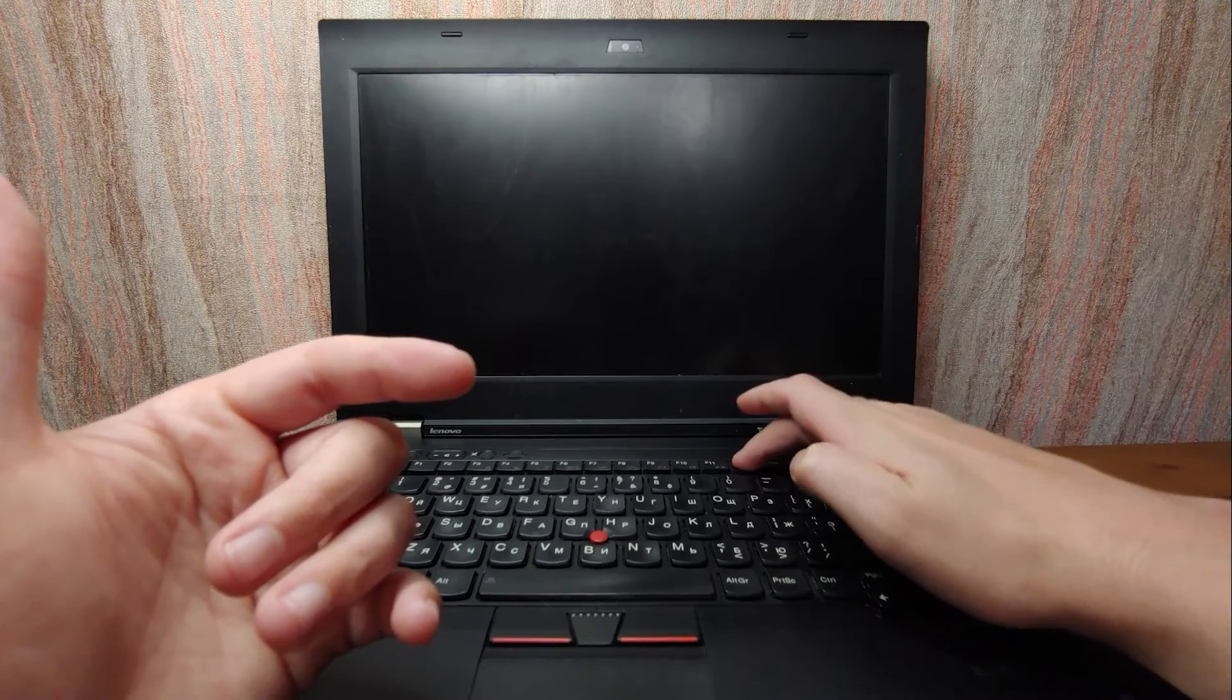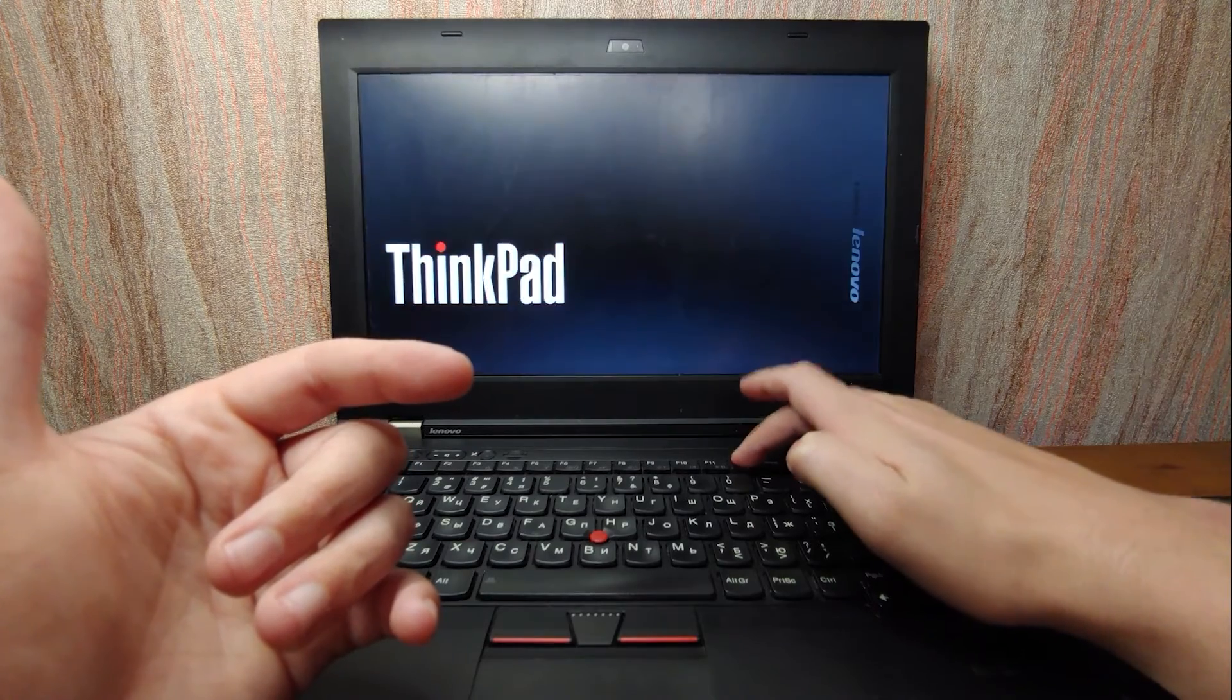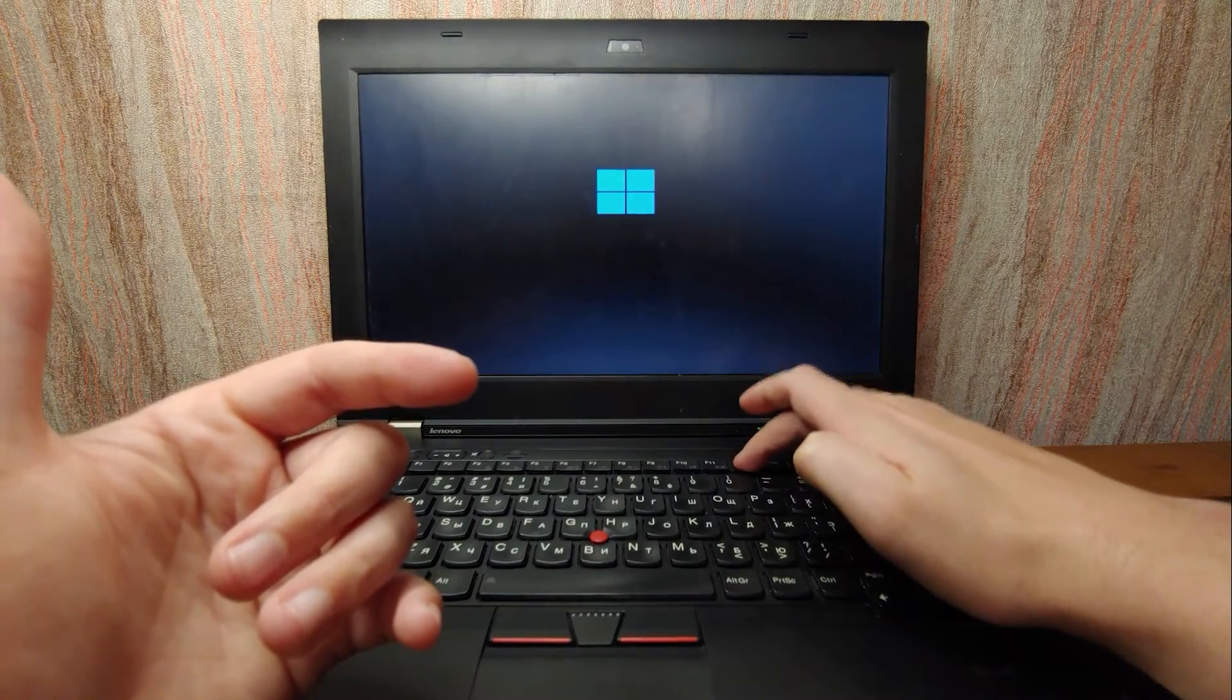I will install the latest version of Windows 11 on Lenovo ThinkPad L430 laptop. For people who don't know, this laptop is from 2013.